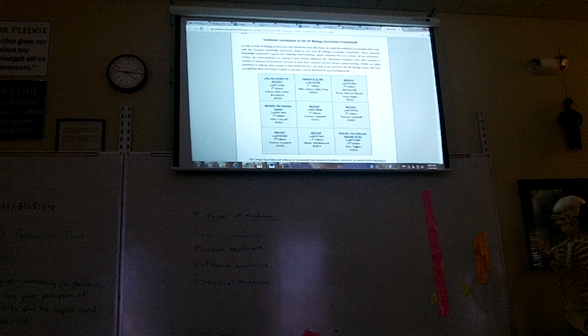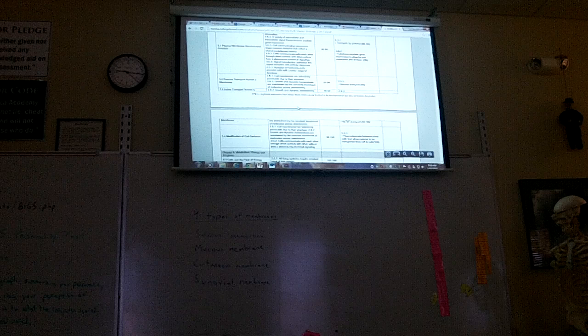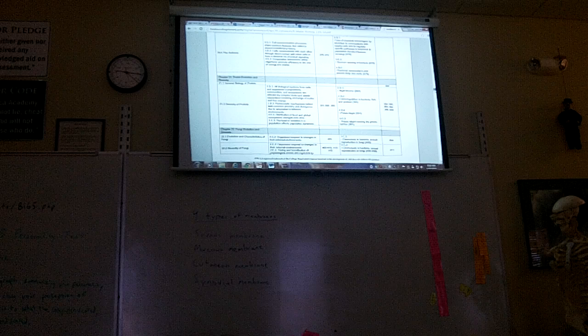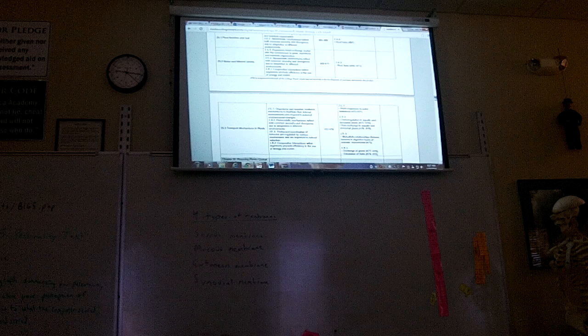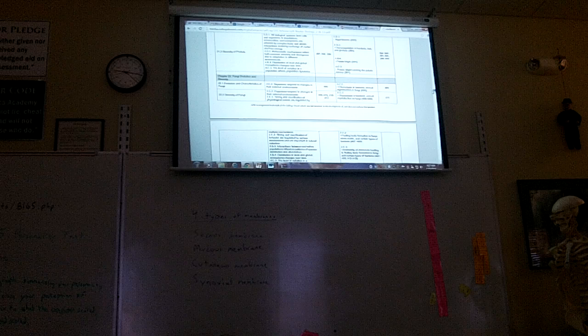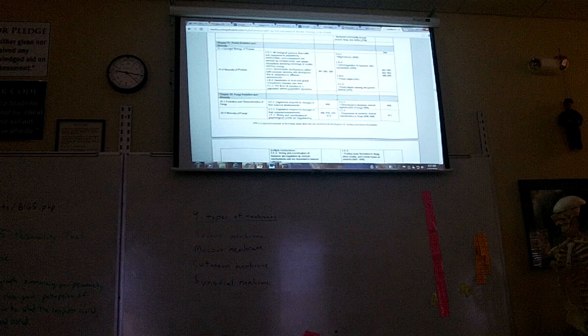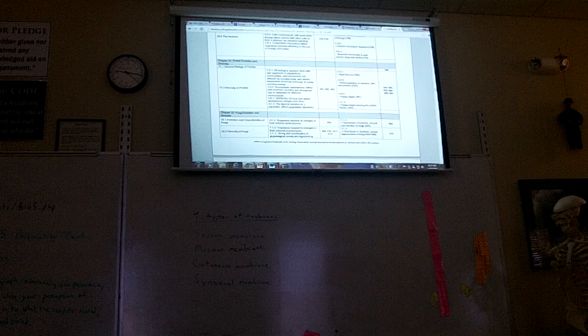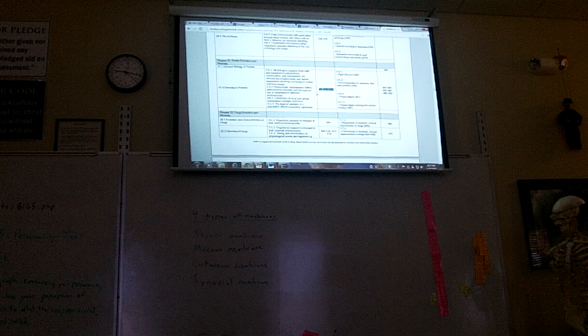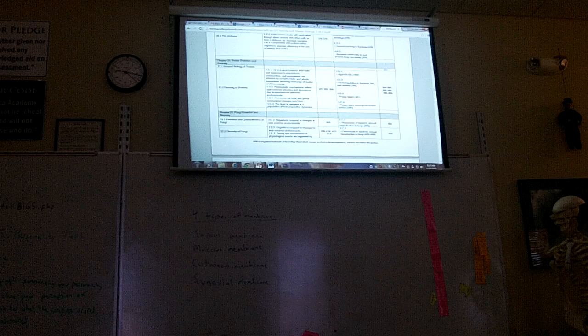It shows every chapter and what is required to know. Pretty much until now, all of every chapter was required. But now there's some stuff that's thrown out. Here's chapter 21 — section 21.1, Biology of Protists, they're saying that page is thrown out. But here are the important pages under 21.2: 391 to 392. They're talking about algal blooms as important.